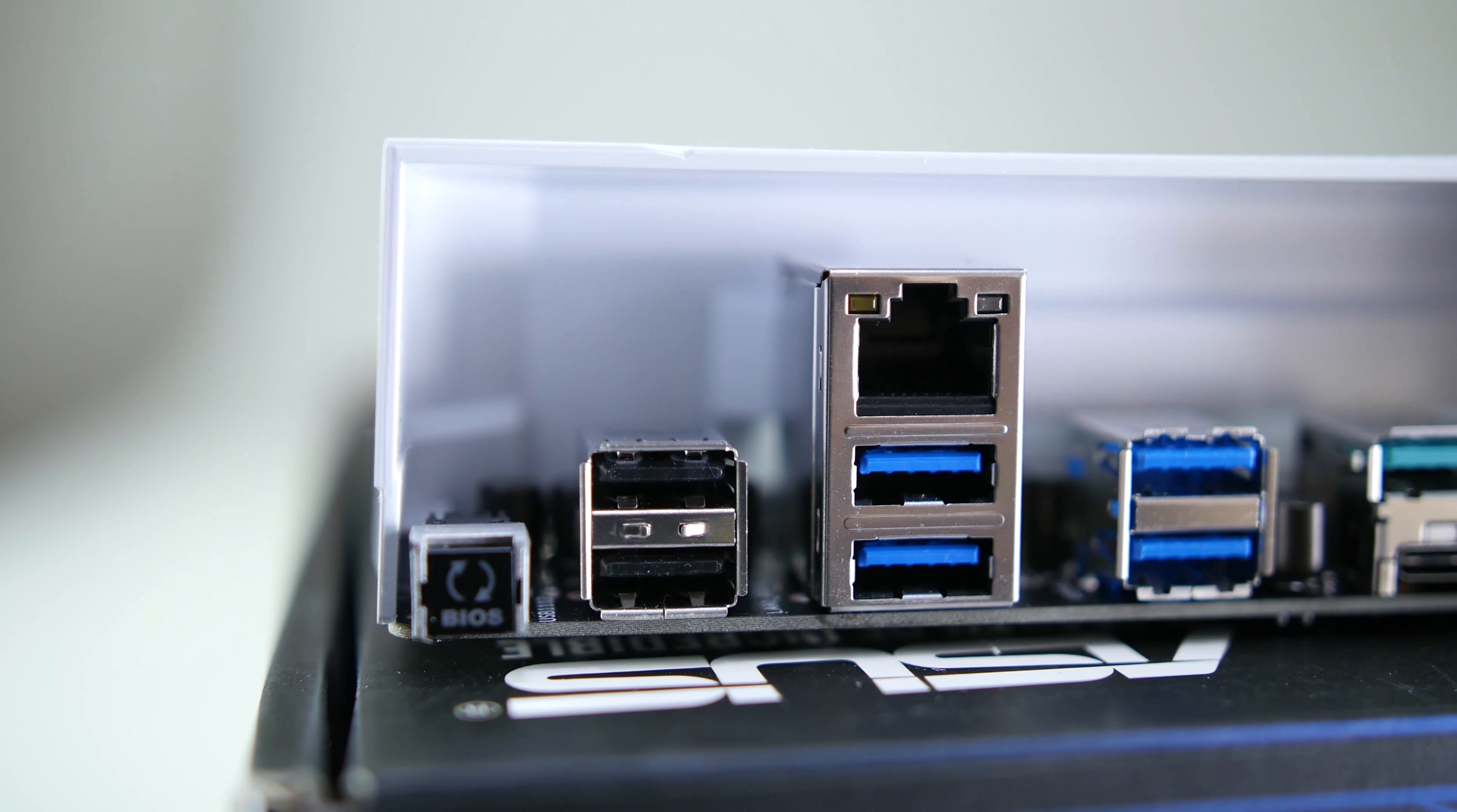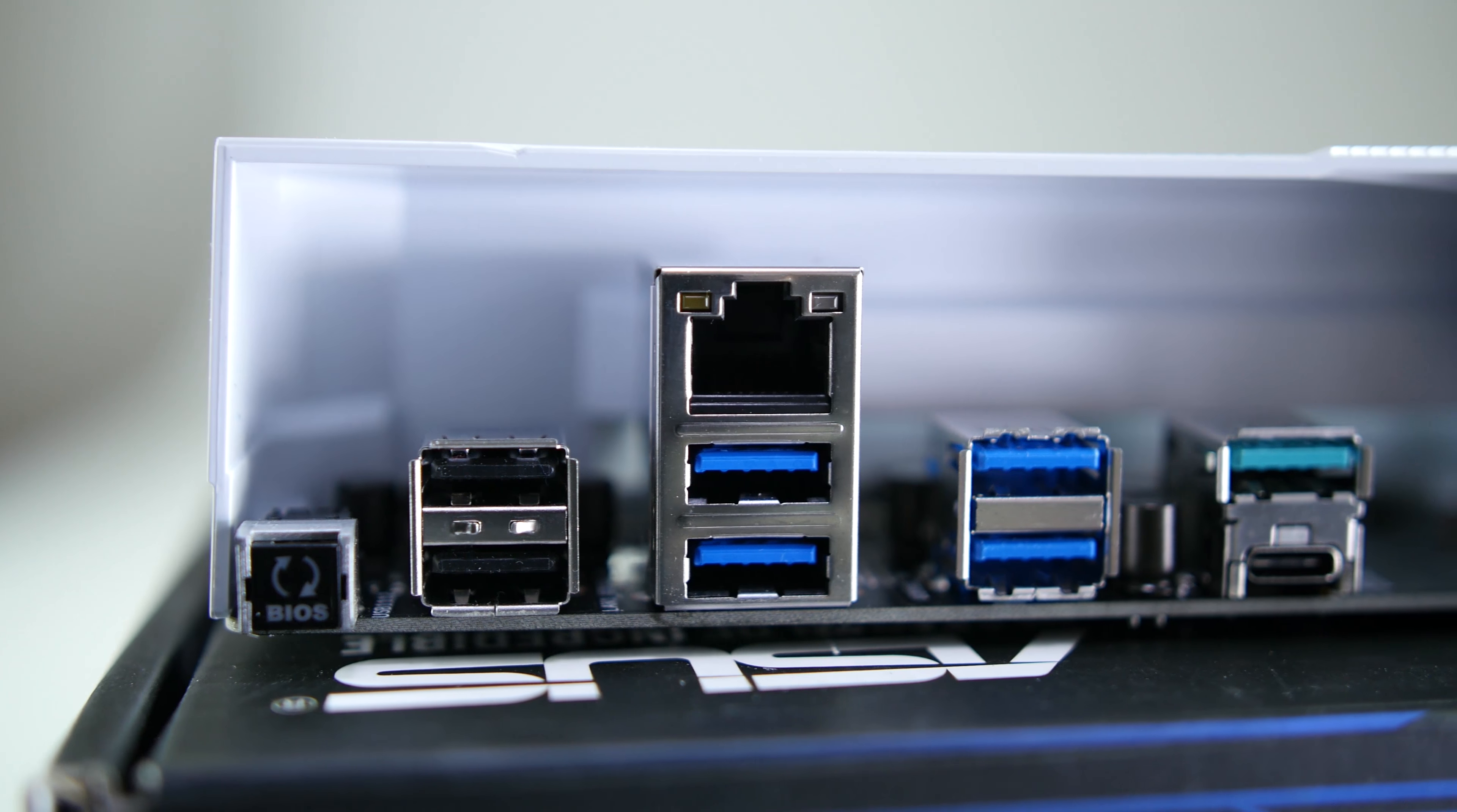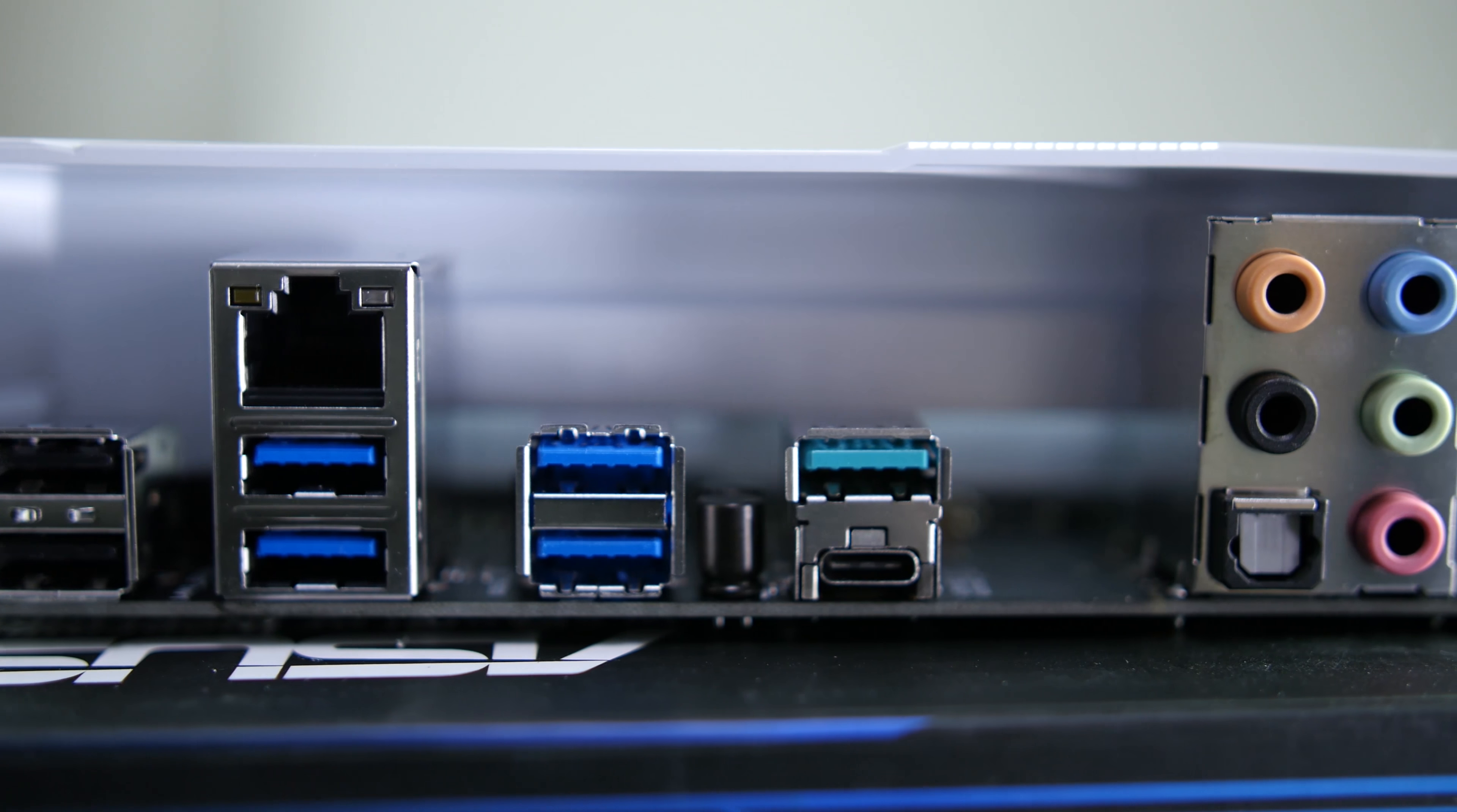In terms of I/O, the X299-A has a BIOS flashback button, 2 USB 2 ports, and 4 USB 3 Gen 1 ports.